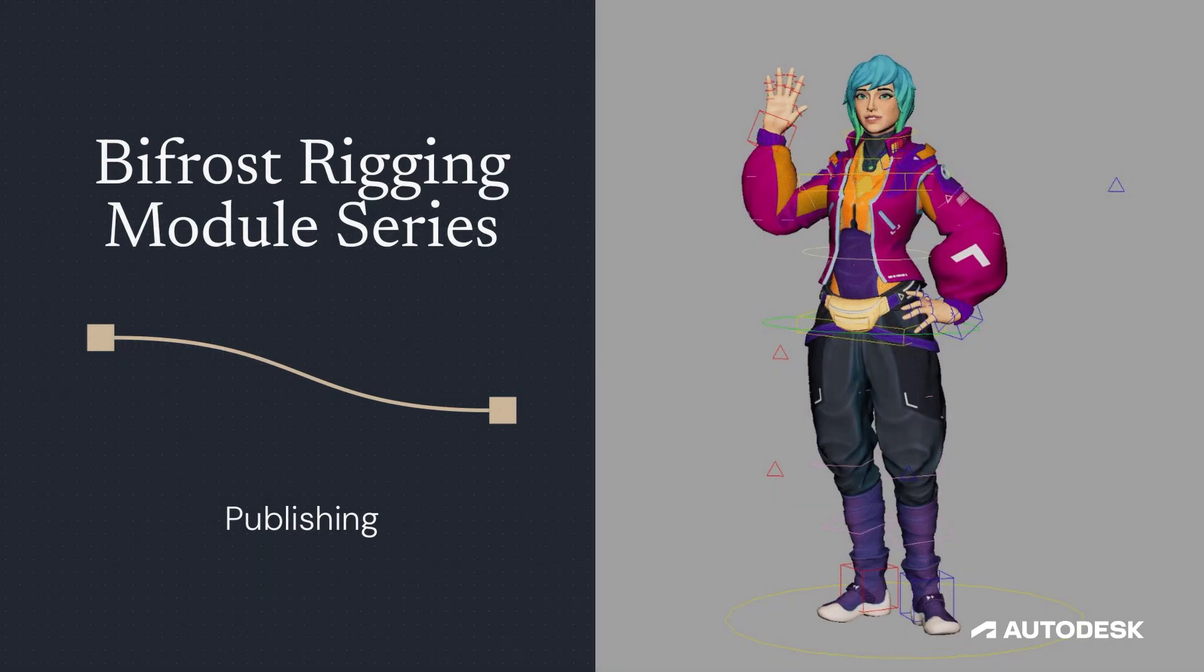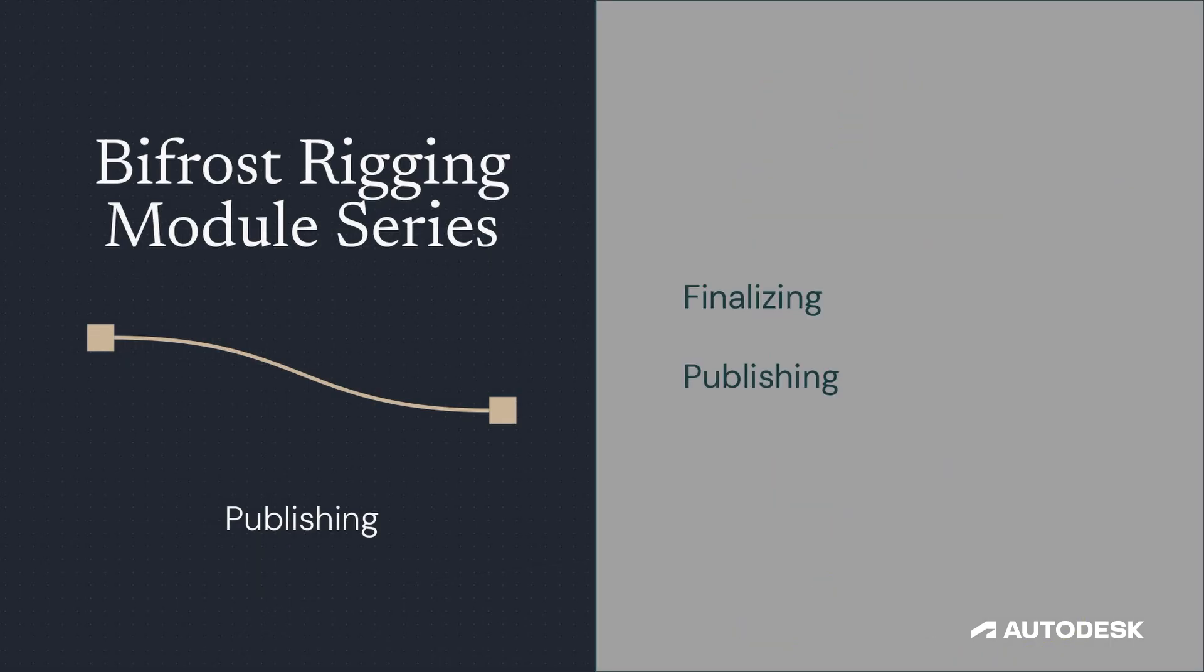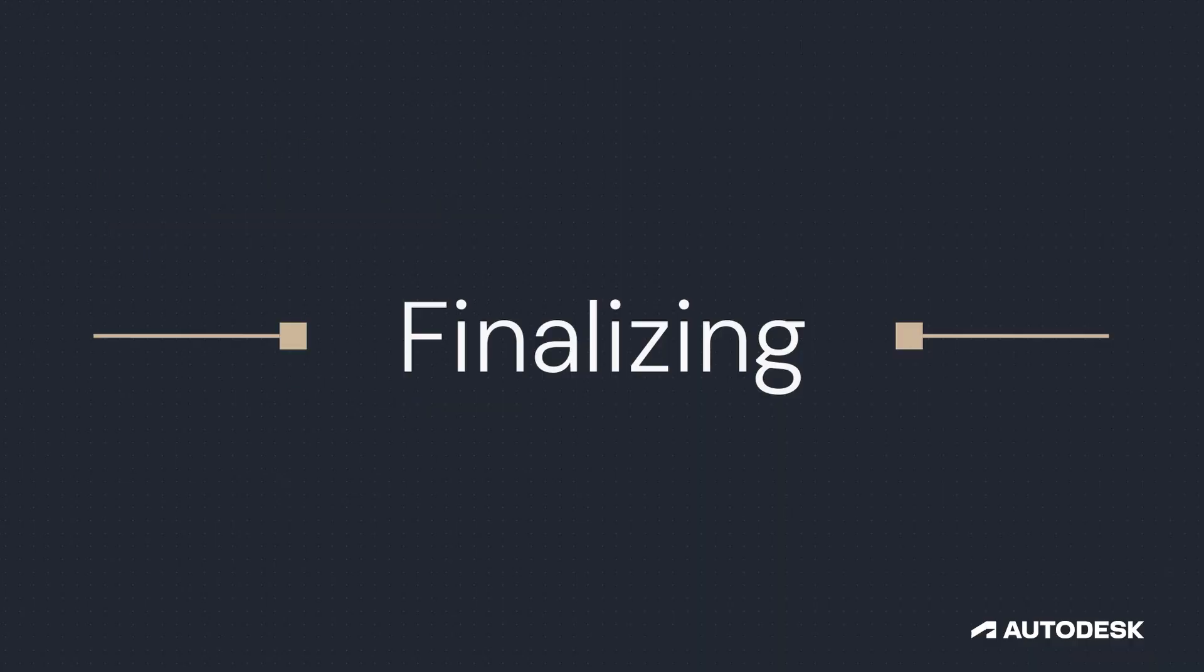Hello, everyone. This is Matthew Tucker. Welcome to another tutorial in the Bifrost rigging module series. In today's video, we're covering publishing your Bifrost rig module.